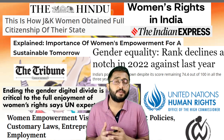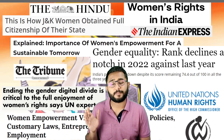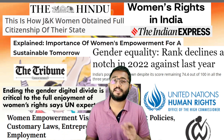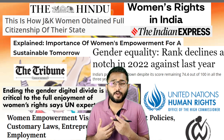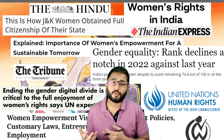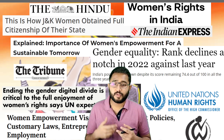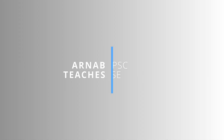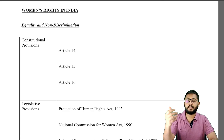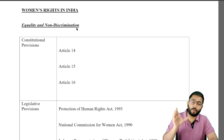Women's rights is a very important topic because it has been asked extensively in prelims, essays, and even mains GS papers. It is also important because it's a core issue of our socio-political life. We're going to cover the topic of women's rights in India in small sub-topics.